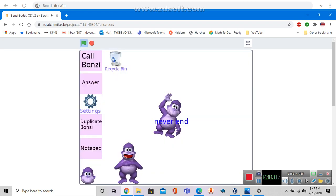Hi! Welcome to Onzy Buddy OS! Click the call Onzy button if you need help!